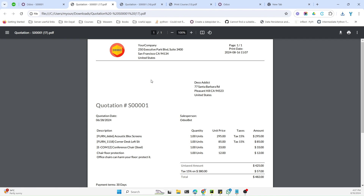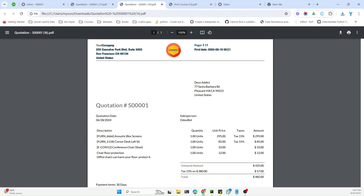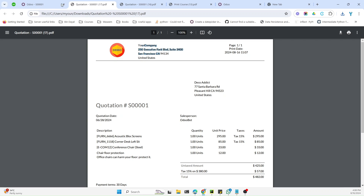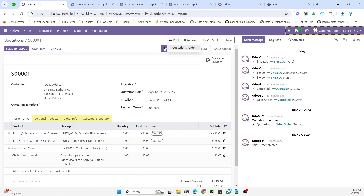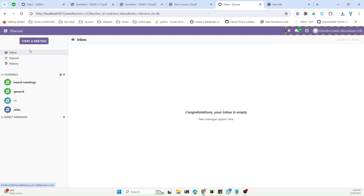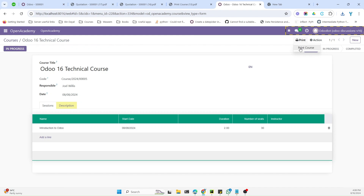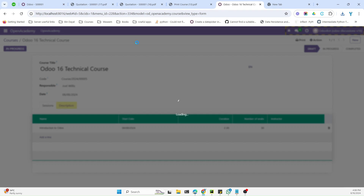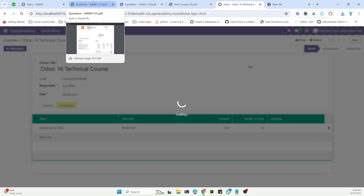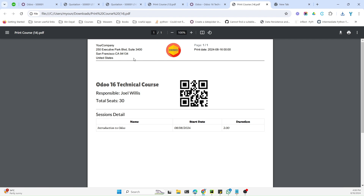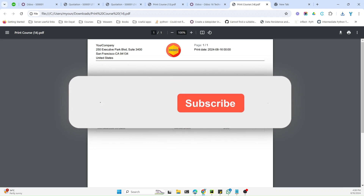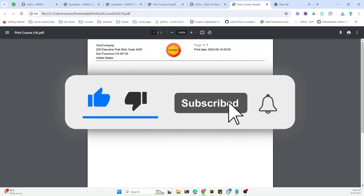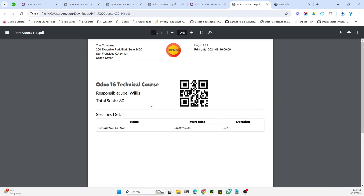Once the module is installed, let me try printing the new report. Here we got the new report — you can see the header is different from the one in the previous video, which applied to all reports. This one is specific to the quotation report only. If we go to Open Academy and try printing that report, it will remain the same as before since we only added a specific header to the quotation template. If you find these videos useful, please give a thumbs up and subscribe to our channel.